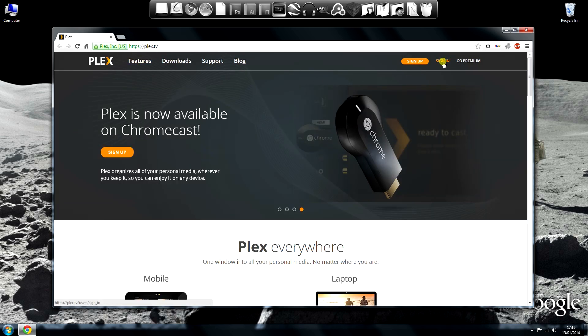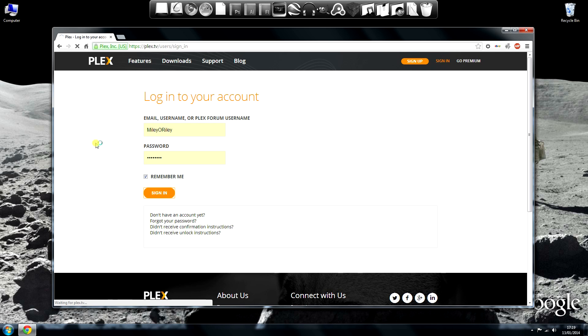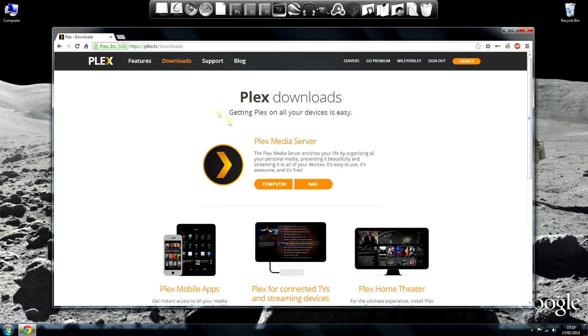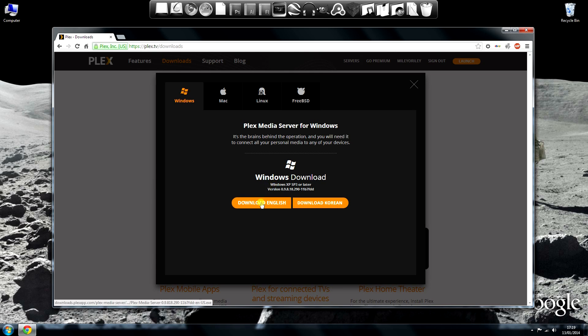When you're done, head back to Plex.tv and sign in. Once signed in, click Downloads and it will take you to the Downloads section. This is what we want, Plex Media Server for a computer. So click computer.